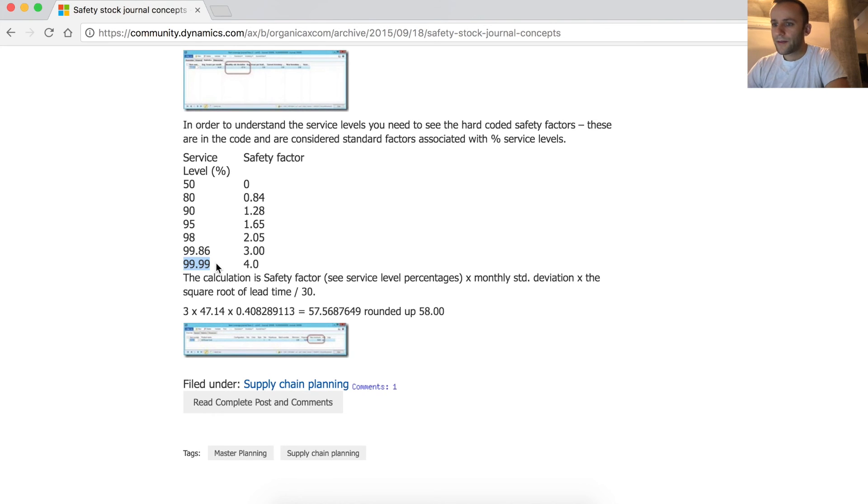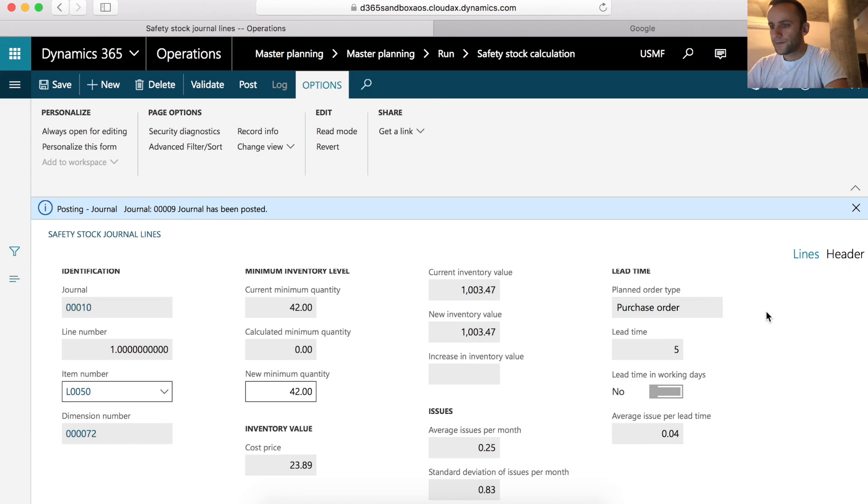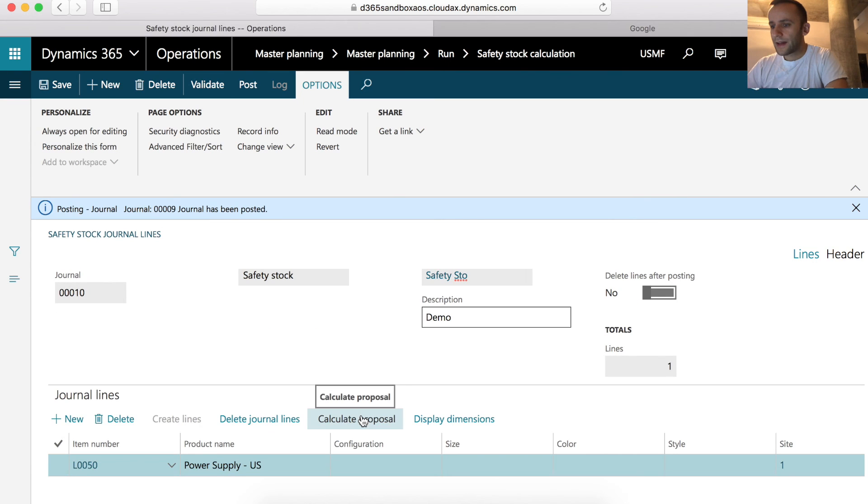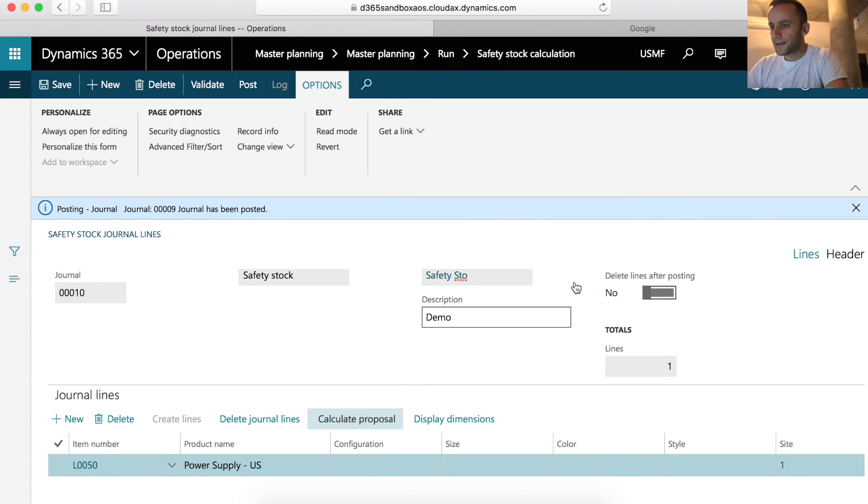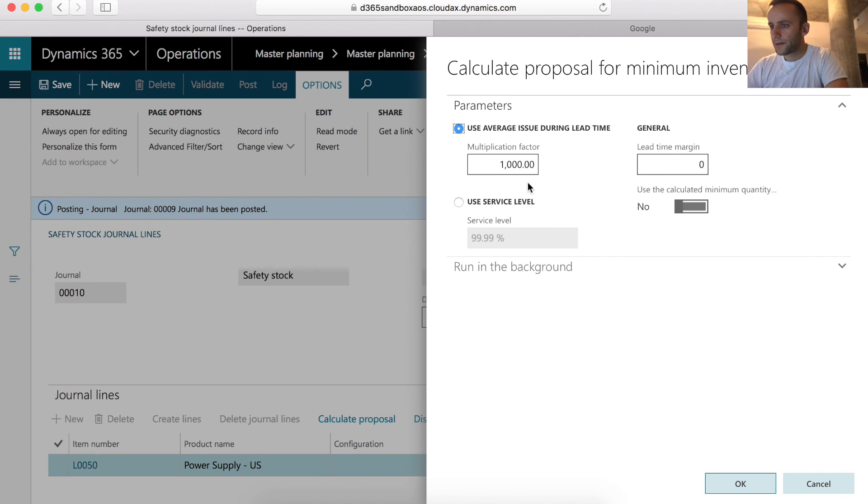Before you use service level calculation, you need to make sure that the standard deviation of issues per month is calculated. So let's calculate our proposal using service level for our product.